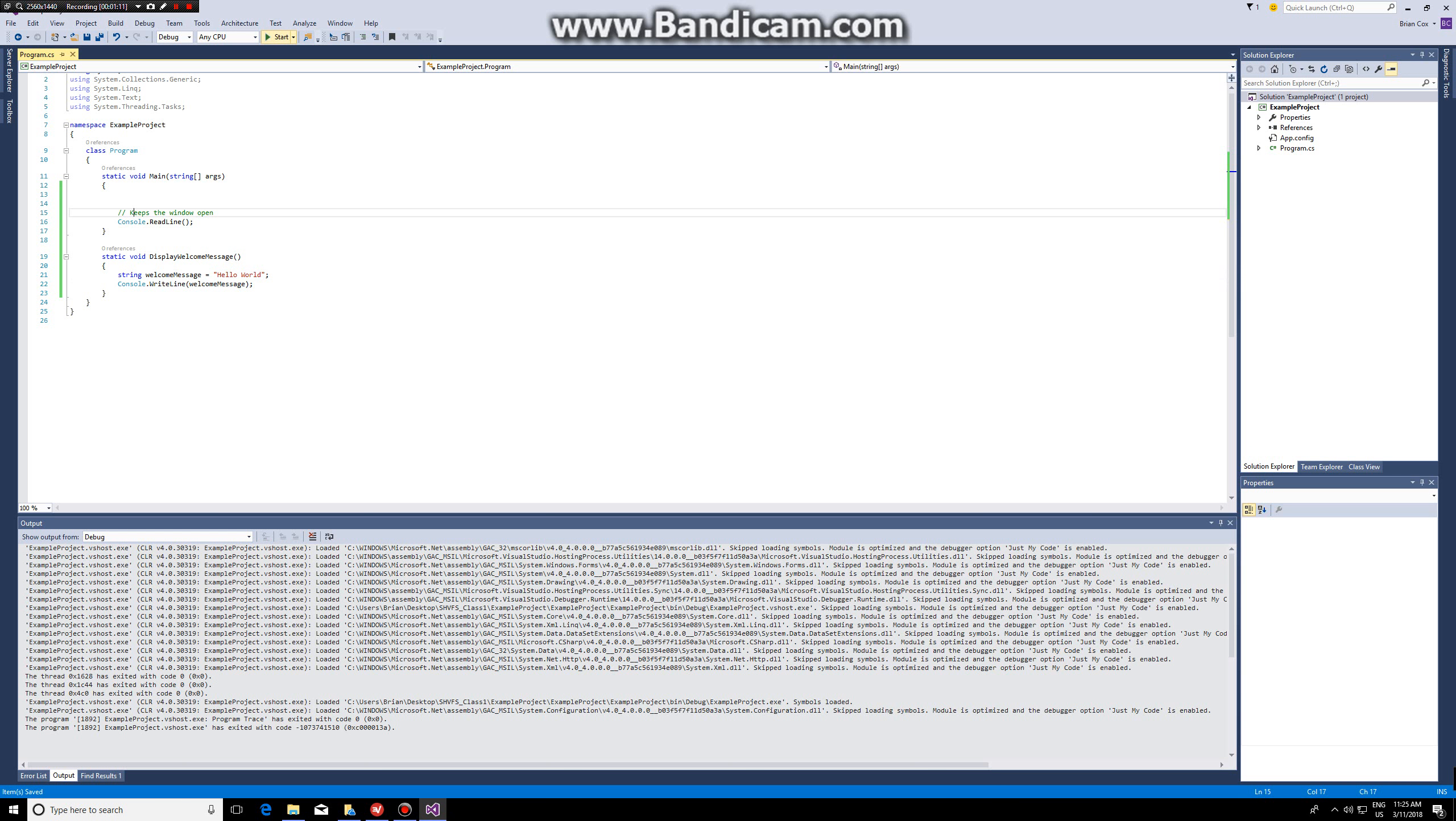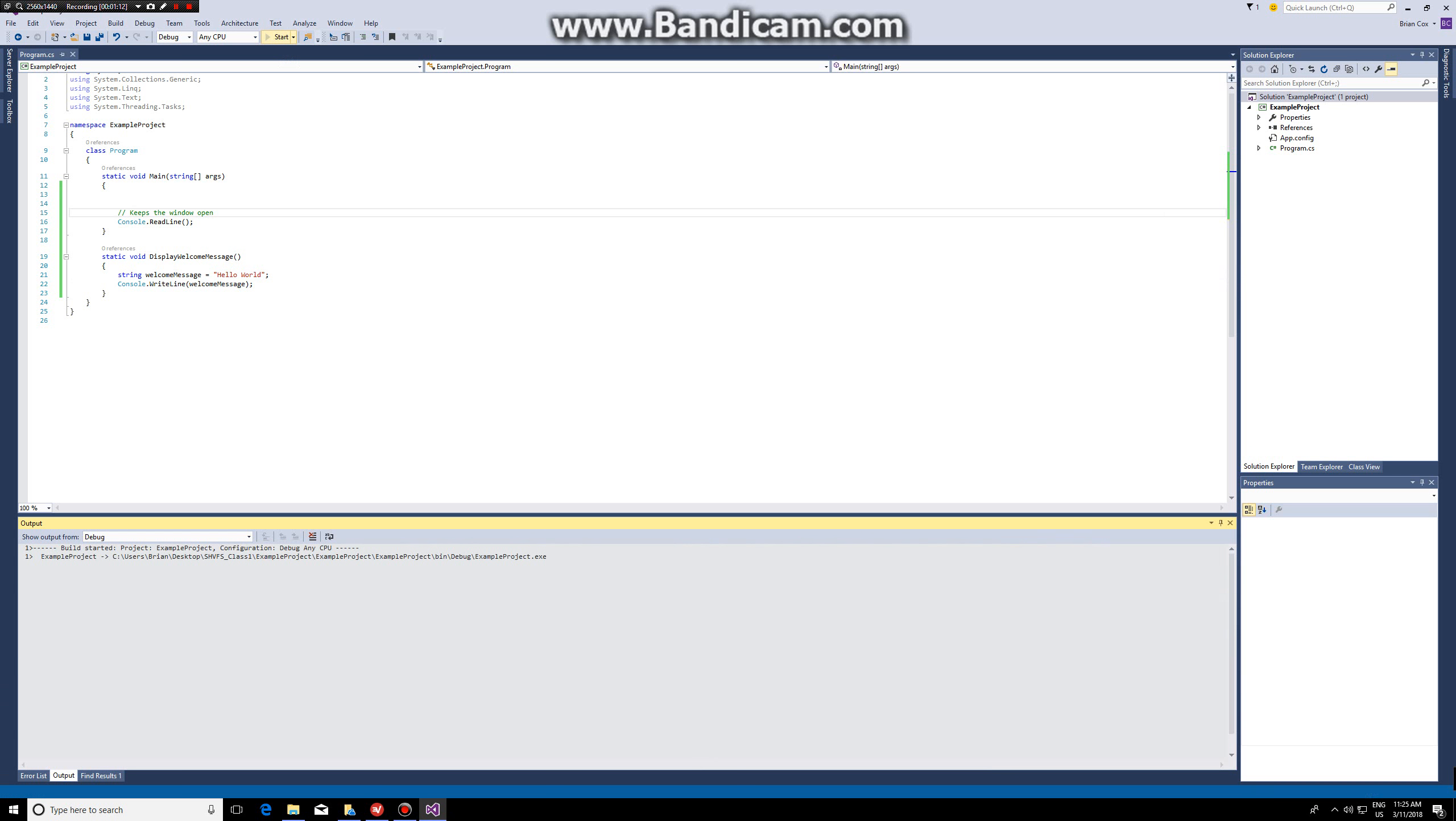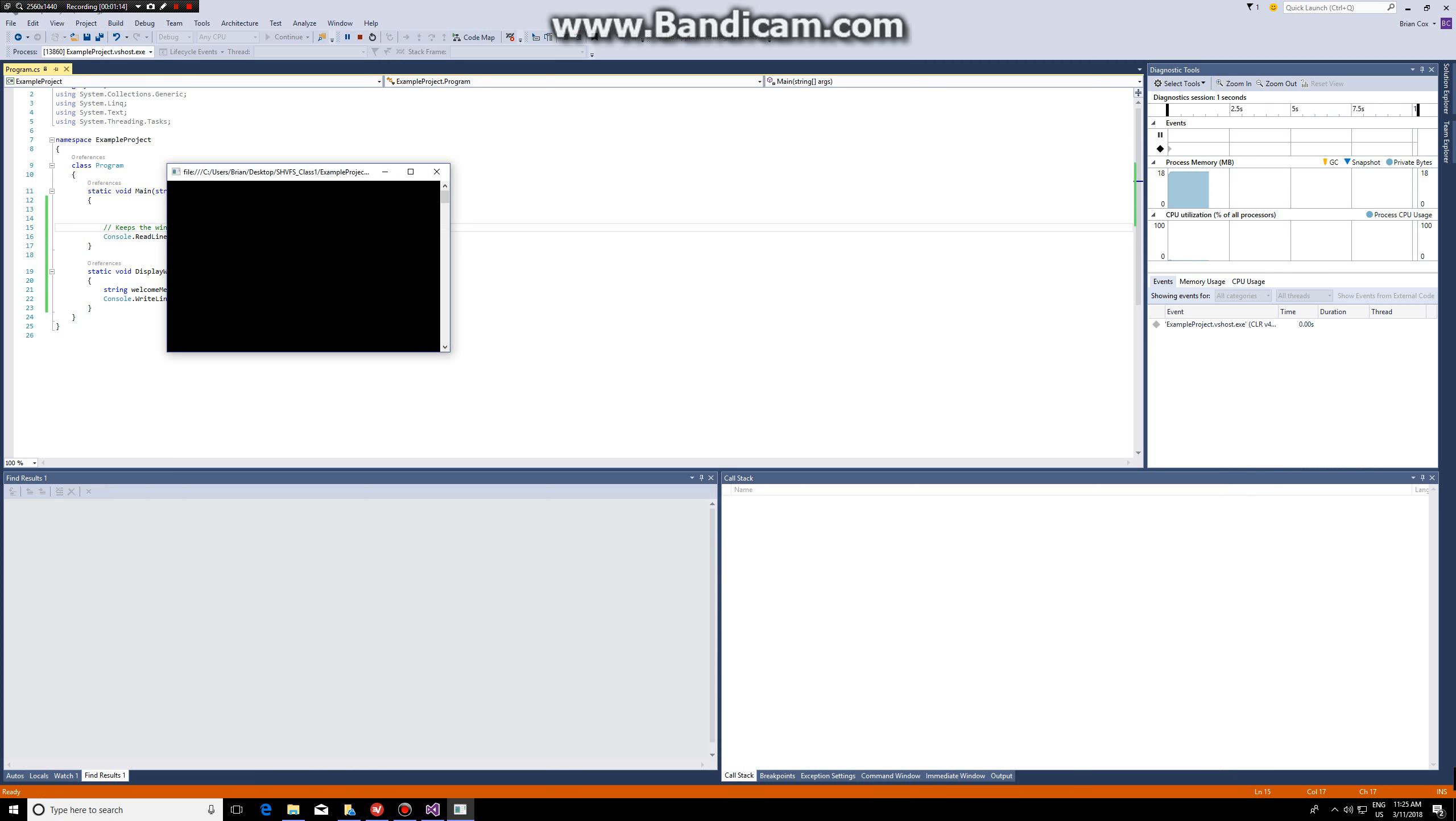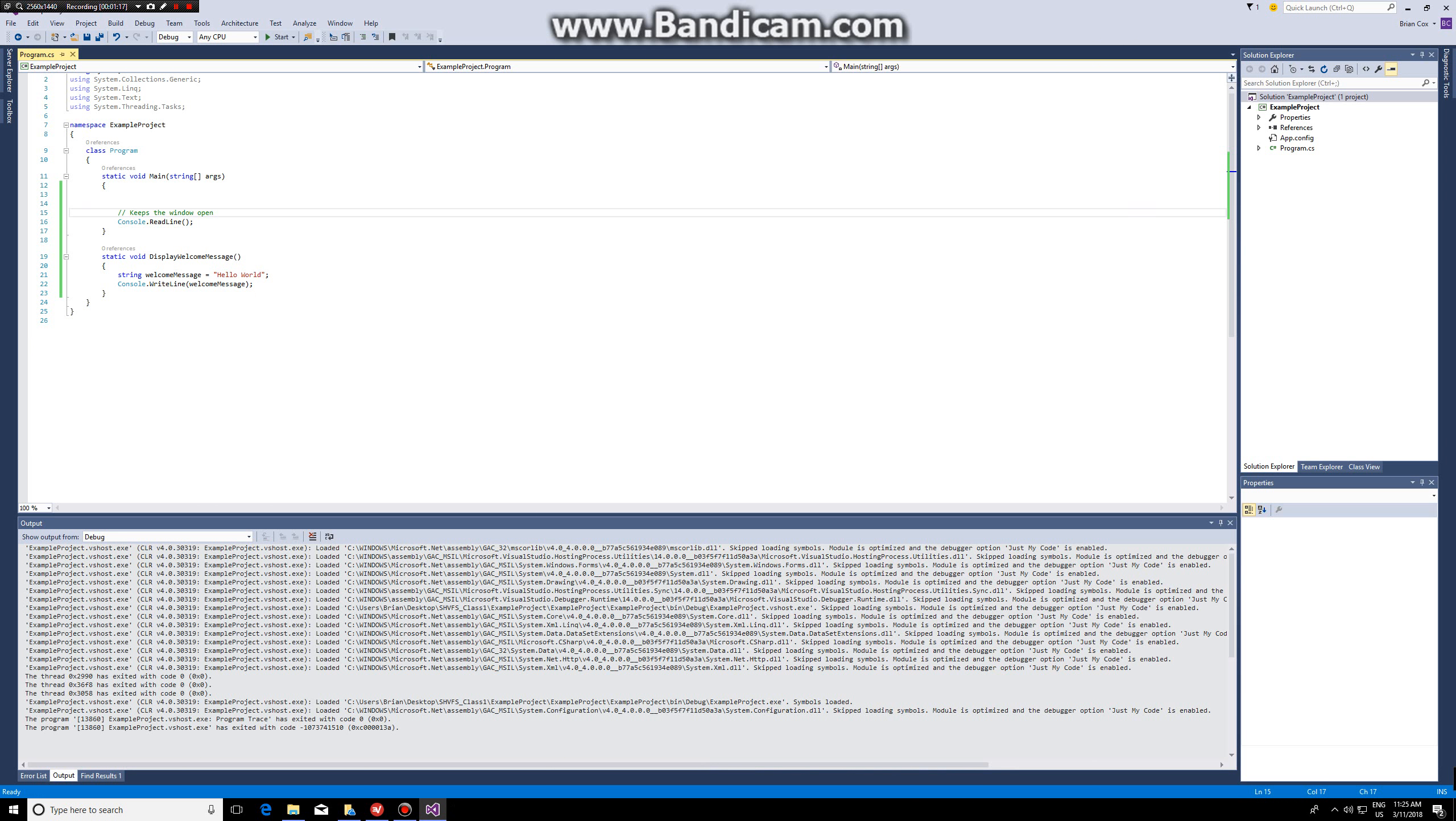If I execute the code now nothing will happen. Why? Because I'm not calling my function.